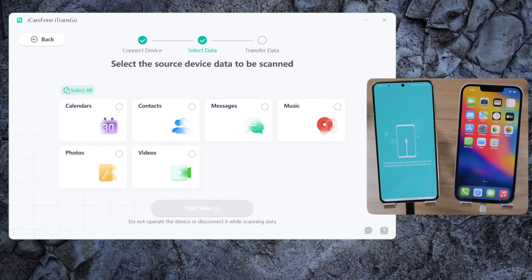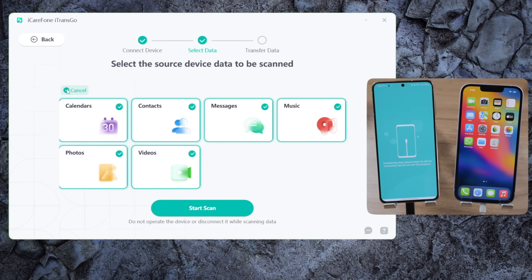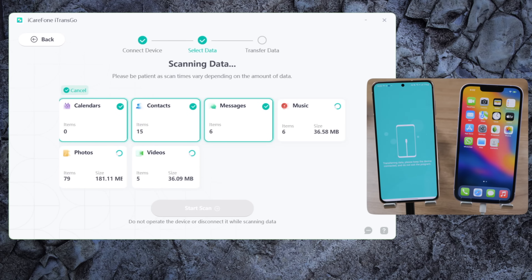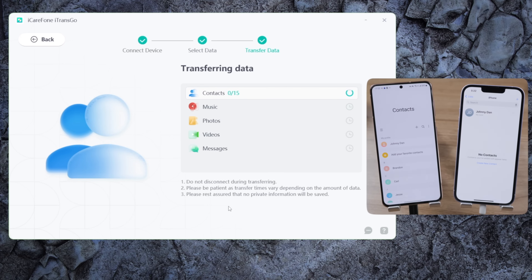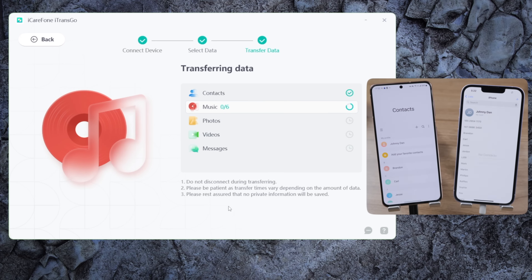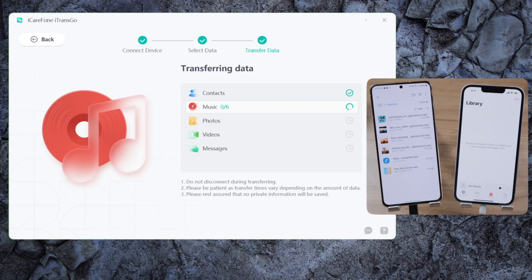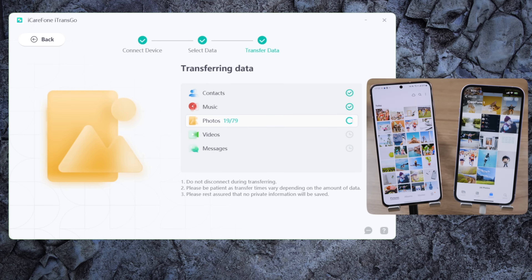For messages, make sure to set the Connect app as your default SMS app — you'll change it back later when the process is done. I'm going to select all my data and then start scanning.